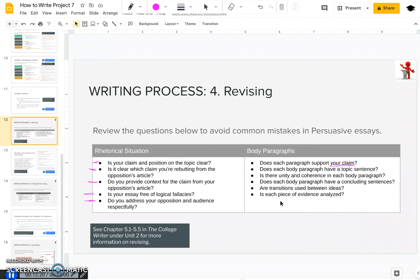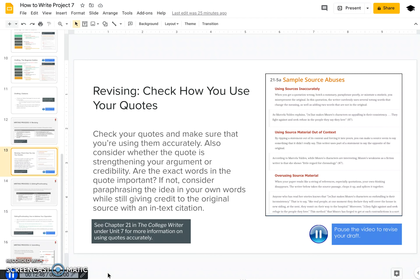Is each piece of evidence analyzed? In persuasive writing, this can be really important. Remember the picture activity from last week — if your reader is looking at a quote and they interpret it differently from you, they may not understand how that quote is relating to your claim and helping with your argument and showing why your position is the better one to have. Look at how you integrate your quotes into your paper: are they really supporting what you're saying? Do you really need the exact words in the quote, or can you just paraphrase the idea in your own words? There's a good checklist in our textbook on page 215a — I recommend you review chapter 21 before you go through revising your paper. Pause this video and consider how you're using your quotes, keeping in mind the questions covered on the other slide.